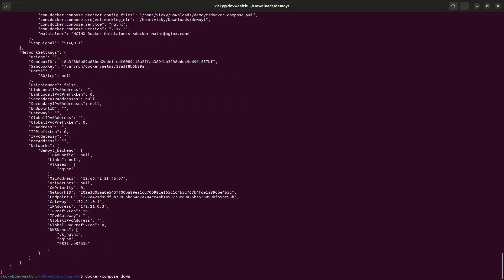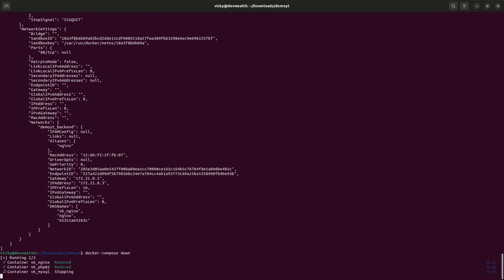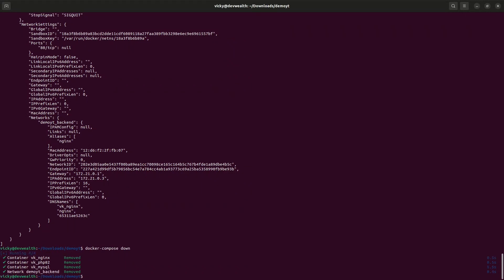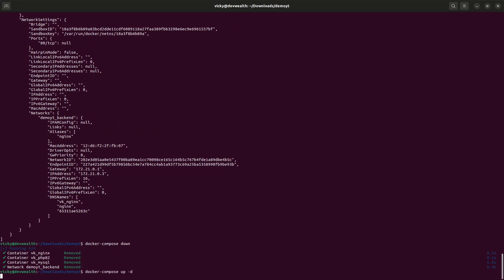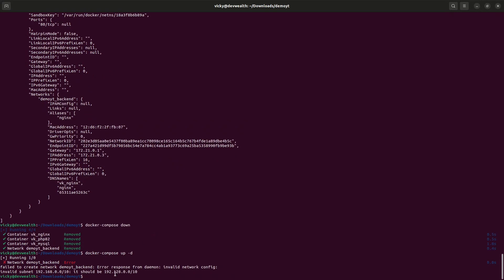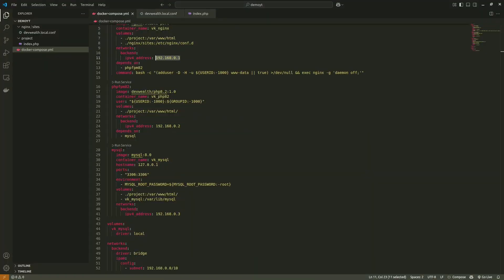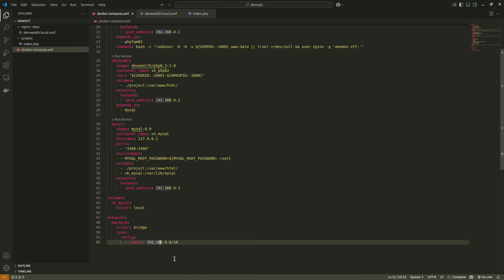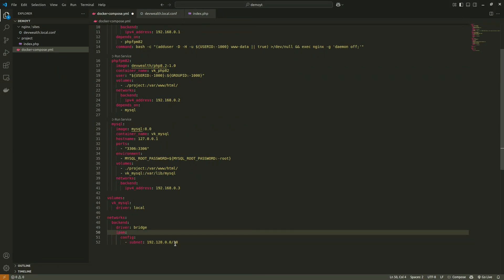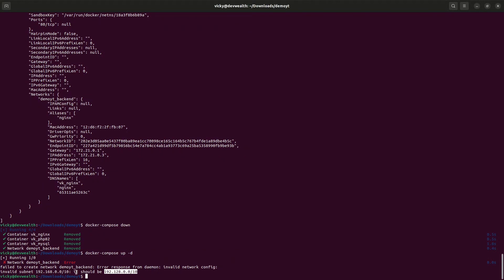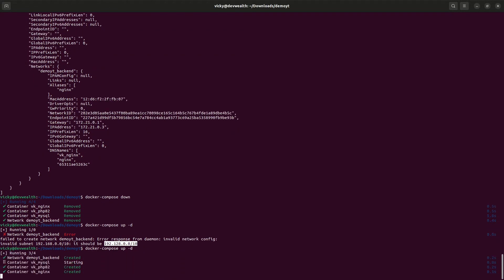I prefer to bring containers down and back up rather than just restarting. There's an error — 'invalid network config' — but Docker helpfully suggests the correct subnet to use, for example /28. It shows the exact issue and the solution. Let's try that — it is working now.